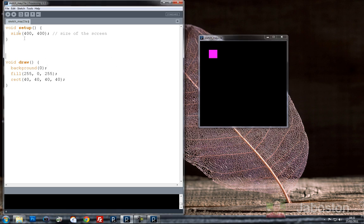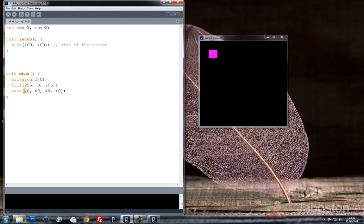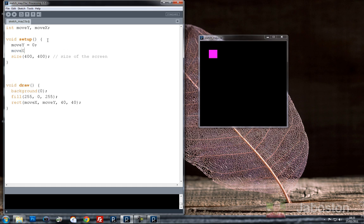And if you remember last time we were able to make that square move just by putting in some variables. So let's put in a new variable. Move y and move x. So we've got two variables now. Two integer variables which means it can only be a positive whole number. Move y and move x. And we're going to use them for our rectangle. So its position at the moment on the x and the y is 40 on the x, 40 on the y. So I'm going to put move x here and move y here.